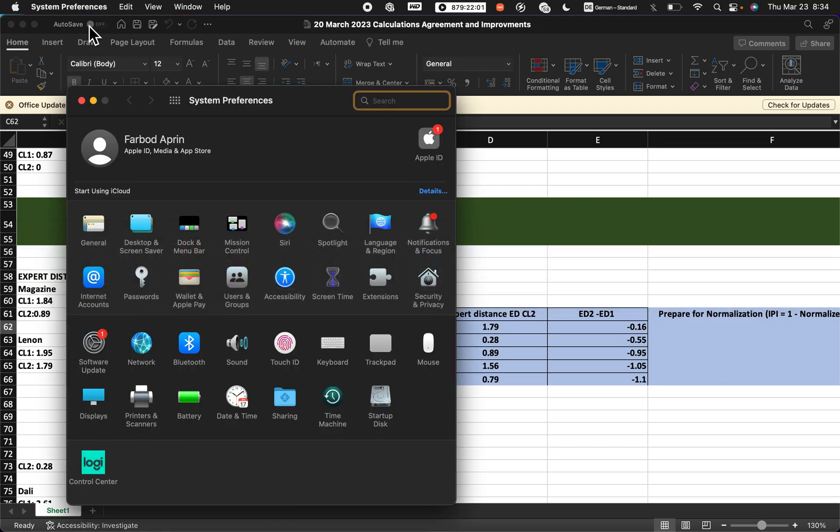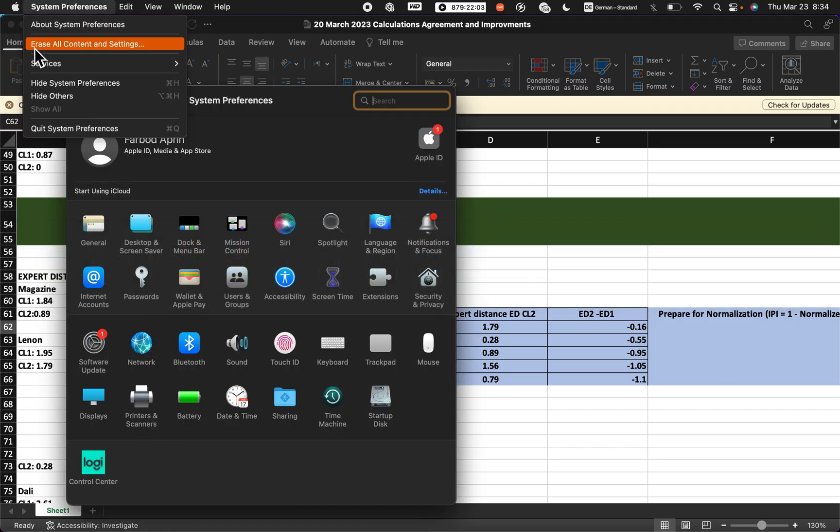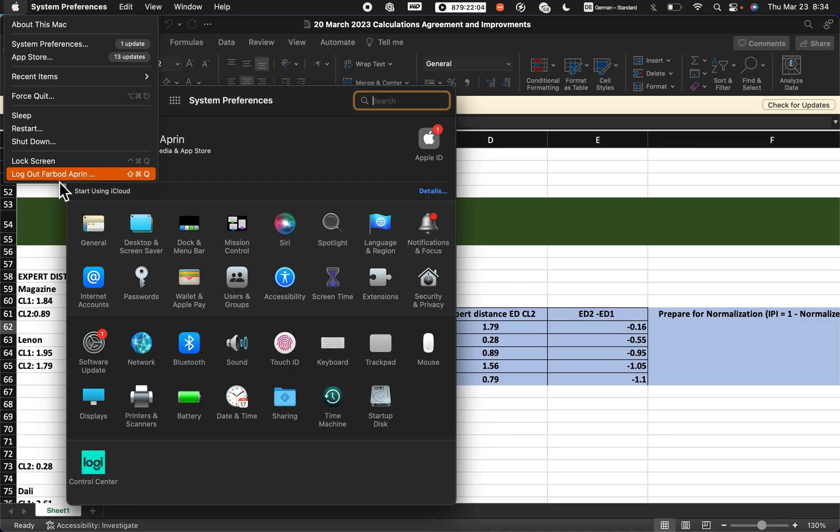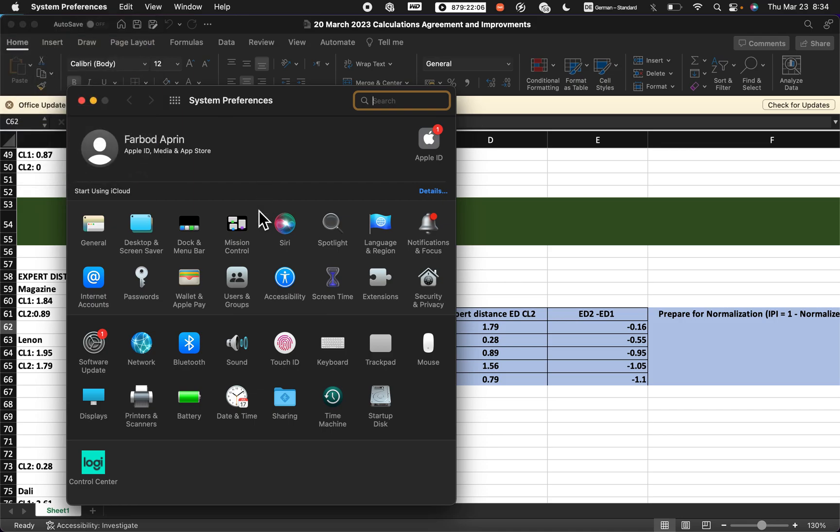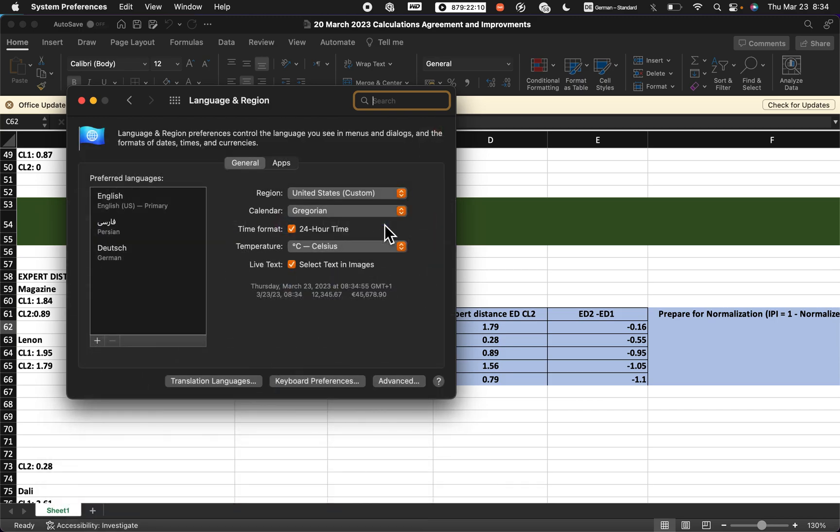So we go to System Preferences here, as you can see, and then select Language and Region. Here I changed it to the United States. If you're living in Germany or Europe, you probably have comma, but you want to change for academic or other goals to the dot.